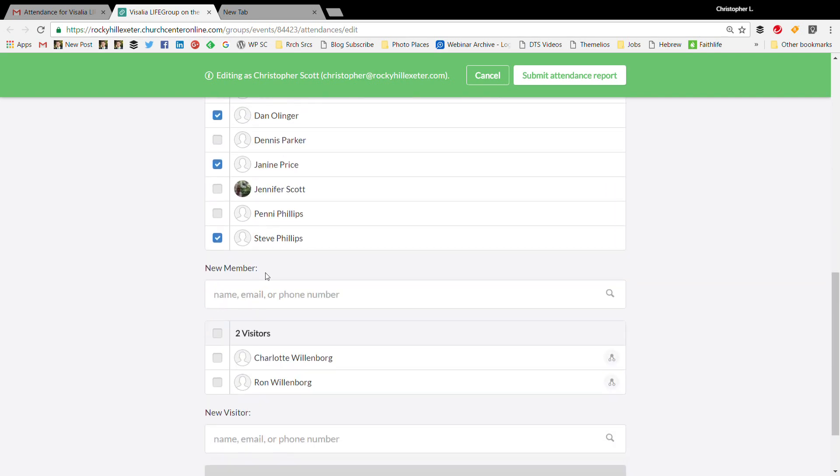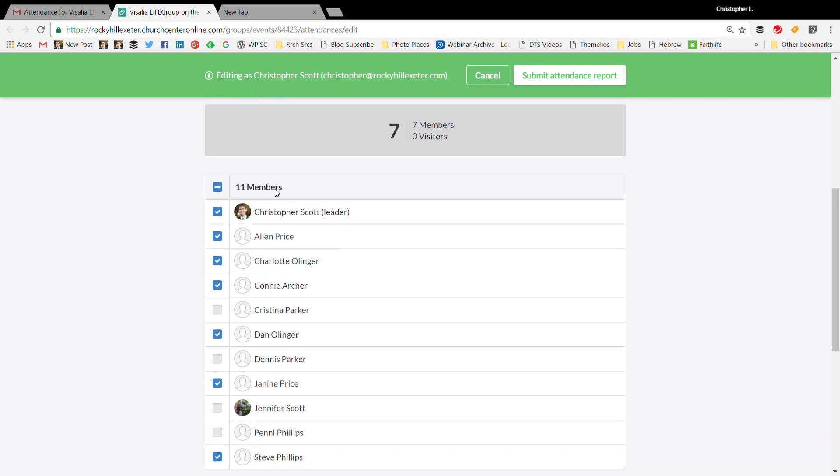If someone new comes to your group, you can add them here, or if you had a new visitor that's just trying out the group that didn't want to continue, you can put them in there.